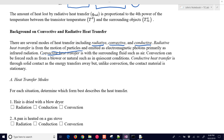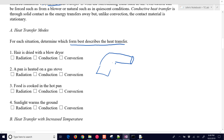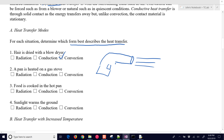Let's look at some heat transfer modes and determine which form best describes the heat transfer in each situation. In the first case, we have a hair dryer — it blows hot air out. The best way to describe the heat transfer here is convection: the hot air is blowing over an object and transferring energy to it.